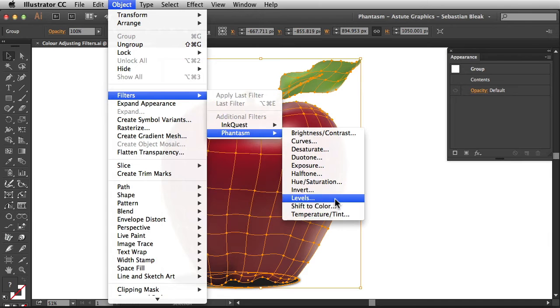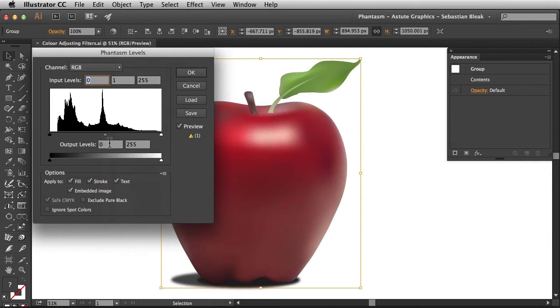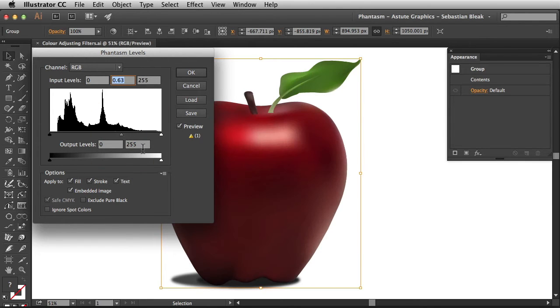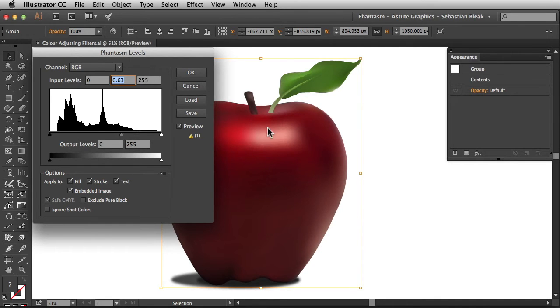I'm going to go with a quick levels adjustment. In here I'm going to grab the midtones, click and drag towards the right and once I release notice we've made an adjustment to not only the red mesh but the stem and the leaf. So we're making an adjustment to the entire group.